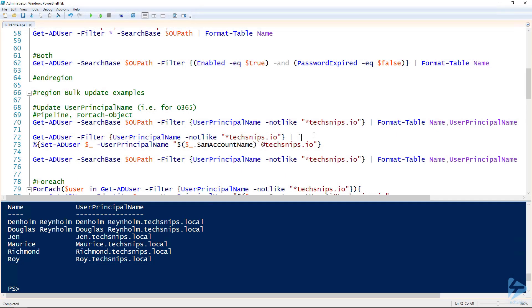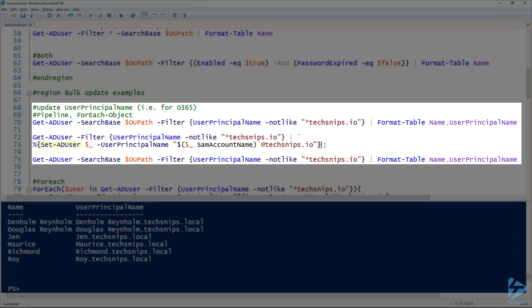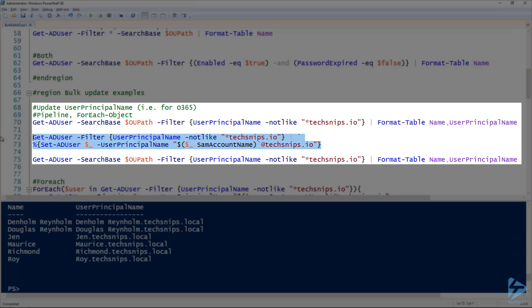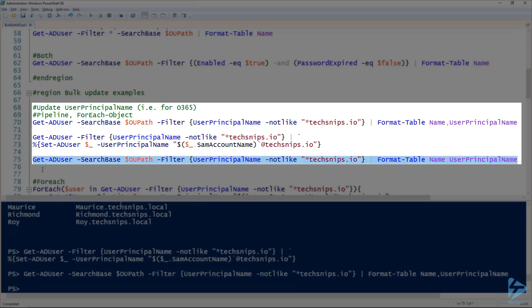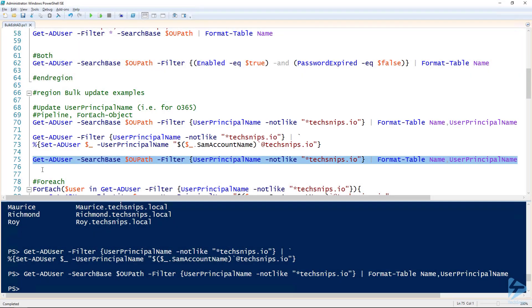So now we've figured out who we're going to be editing. Editing them is just a simple matter of using Set-ADUser. Here on line 73 you can see I'm using Set-ADUser and using the dollar sign underscore to grab the variable out of the pipeline and setting the user principal name to be that user's same account name at techsnips.io. Lines 72 and 73 are a continuation - you can see the back tick on line 72. So I'm actually piping Get-ADUser to the ForEach-Object here and running that Set-ADUser inside of it. So if we run this, we should now be able to run that same Get-ADUser from before looking for users that have a user principal name not like techsnips.io. I'm going to now get no users. Excellent.